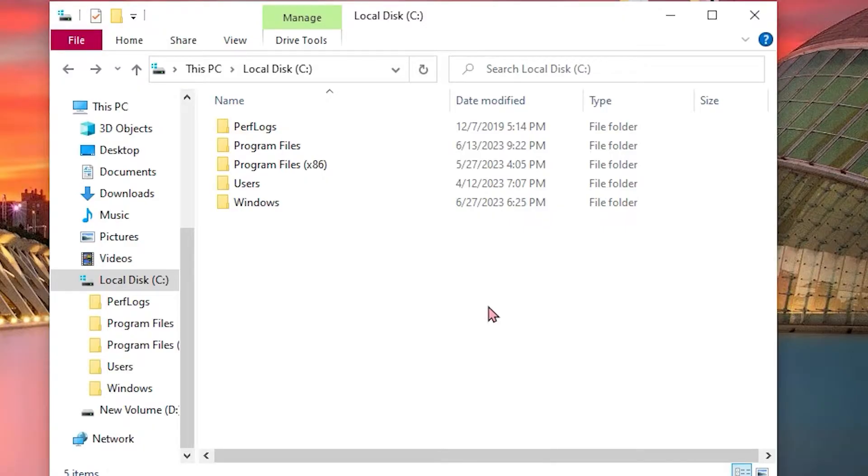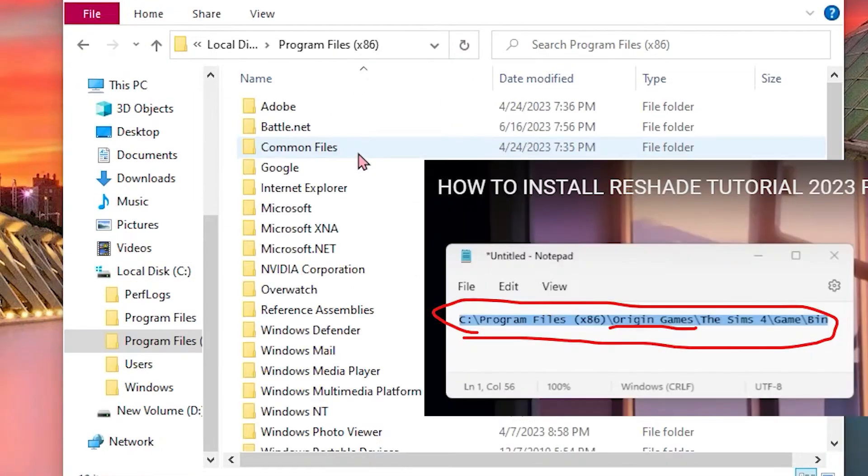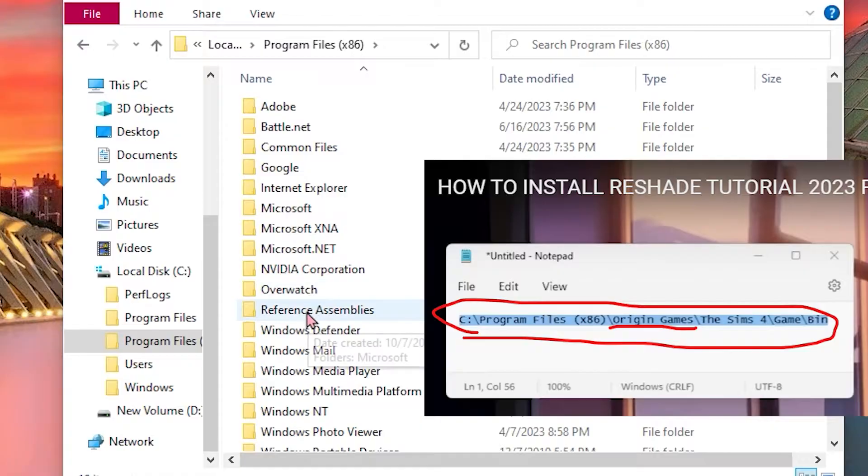Supposedly, when you click local disk C and click the folder labeled Program Files, you will find a folder labeled Origin Games. But since I couldn't find it...